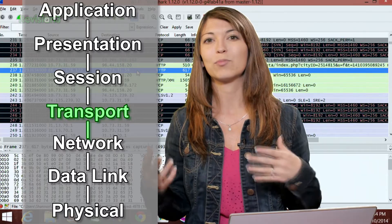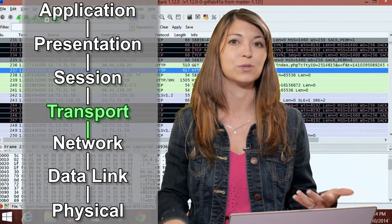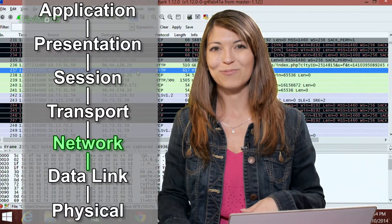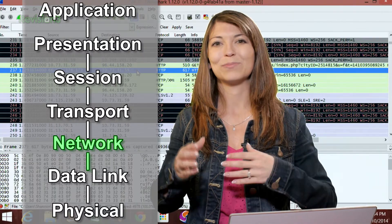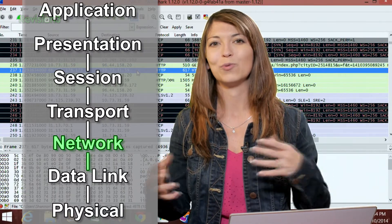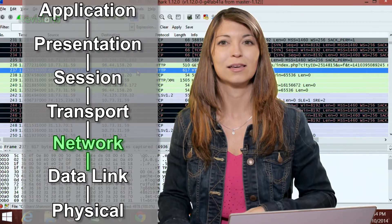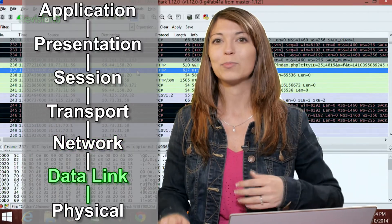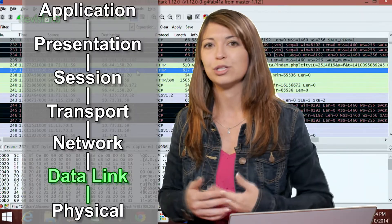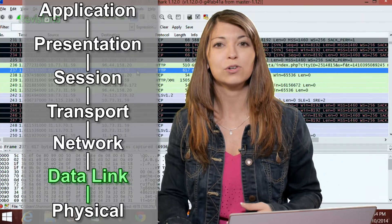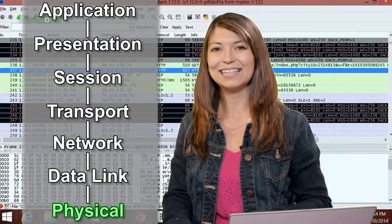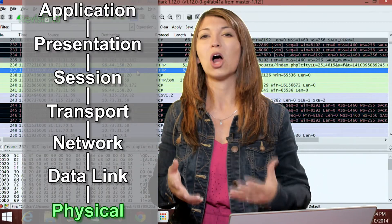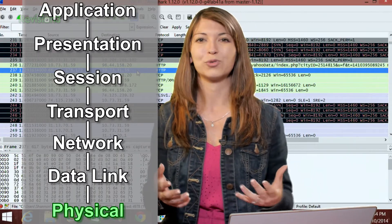Transport is also where proxy servers and firewalls live. Then there's Network, which is where routers live — the network layer makes sure that the routing of data between two physical points is correct. Sixth is Datalink, which operates using MAC addresses, bridges, and more to identify physical servers. And lastly, at the very bottom, is Physical — the actual hardware that data is transferred through.